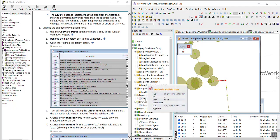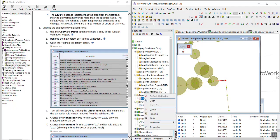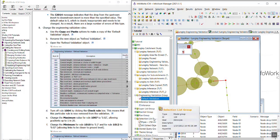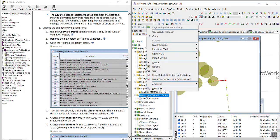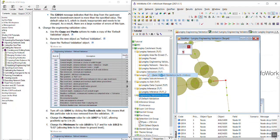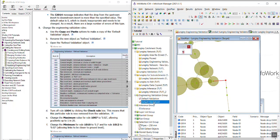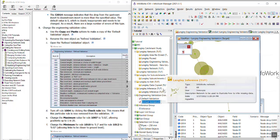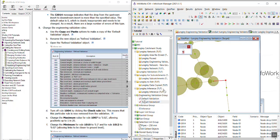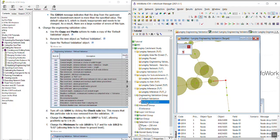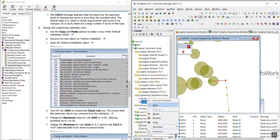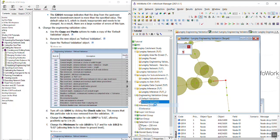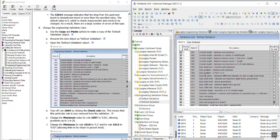So we're going to make a copy of the default validation object. So I'm going to select, right click on it and select copy. And then I'm going to paste the new one. And I want to change the name. In step B we're going to change it to refined validation. So all I did was click on the name of it to rename it. So then I can open the new engineering validation.